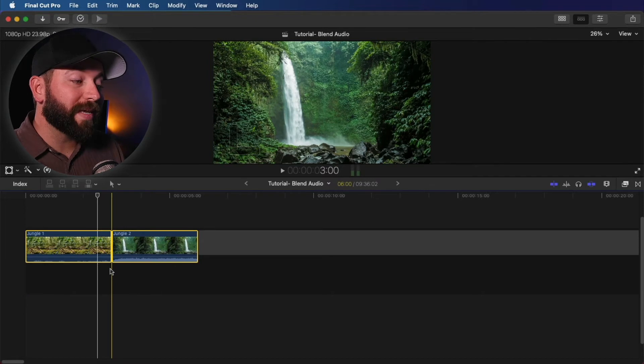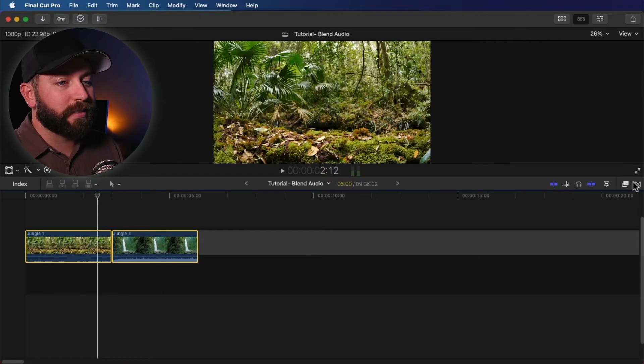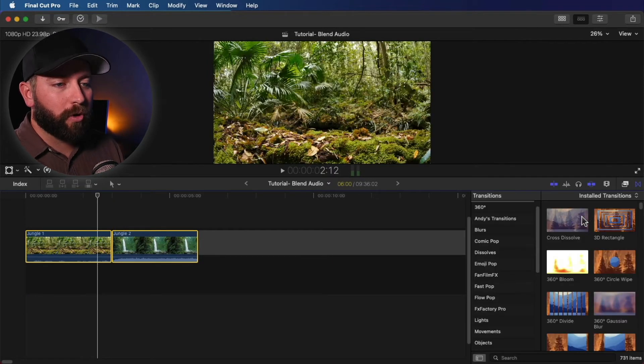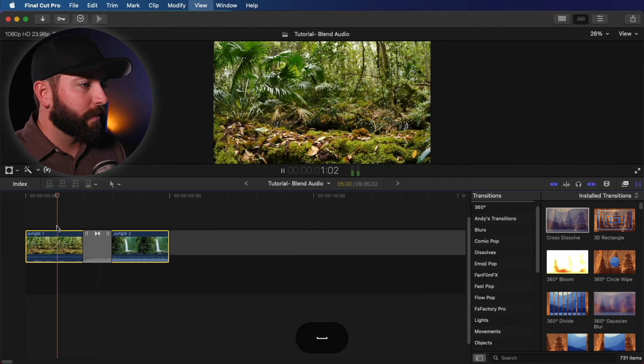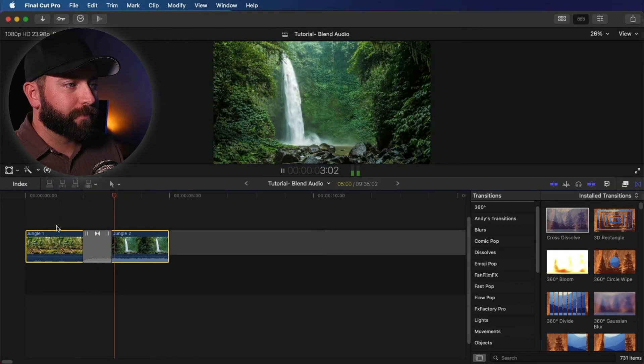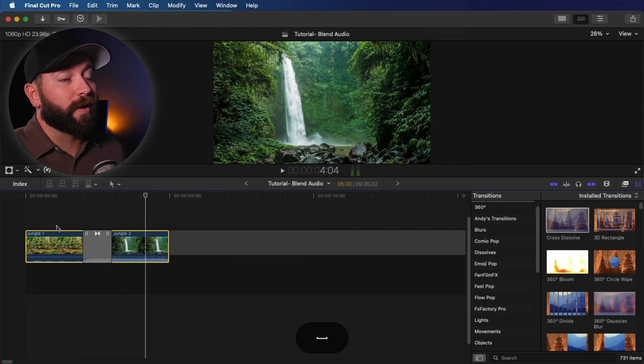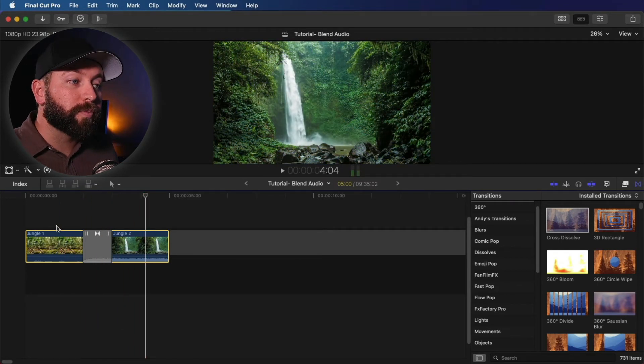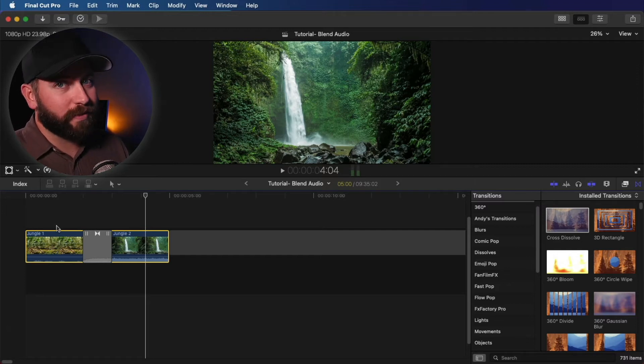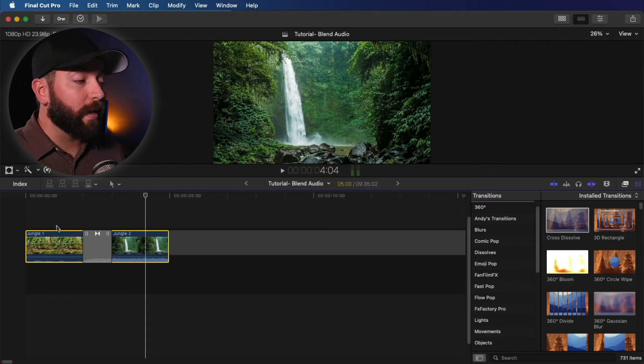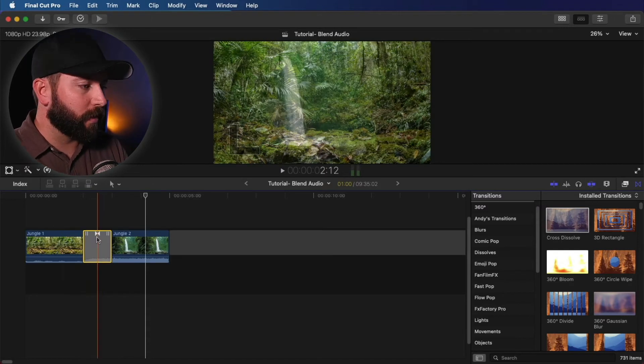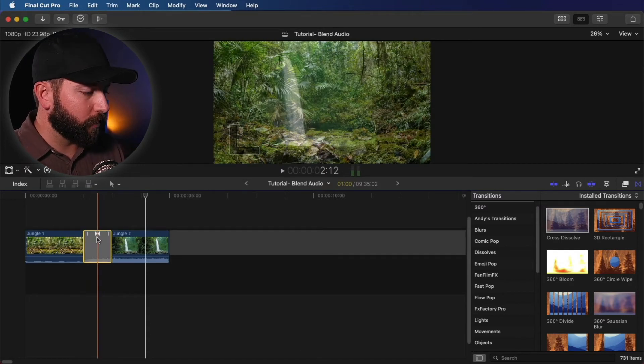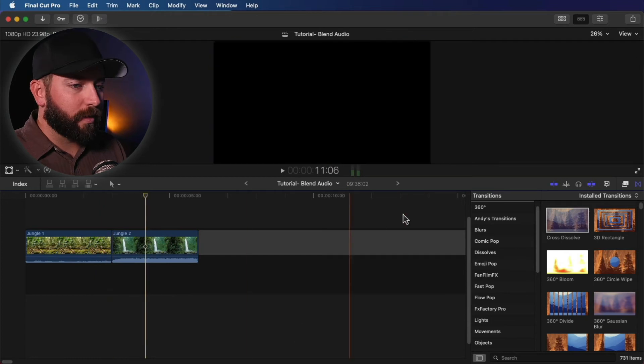So one of the ways we can do this faster is with a simple cross dissolve transition. Let's play that back. Very nice, very smooth. It blended the audio as well as the video. Now you may like that, you may not. If you don't like that, here is another solution for you. Let's take that out of there. Control Z.